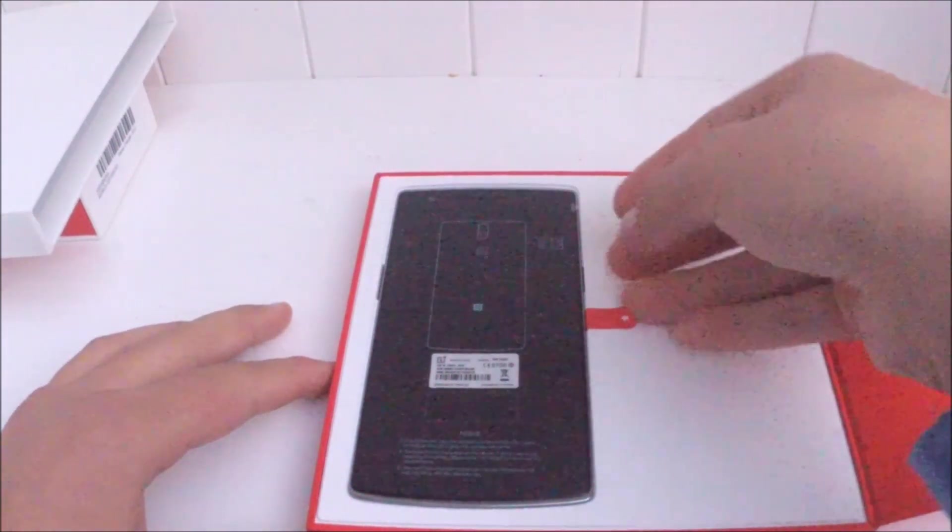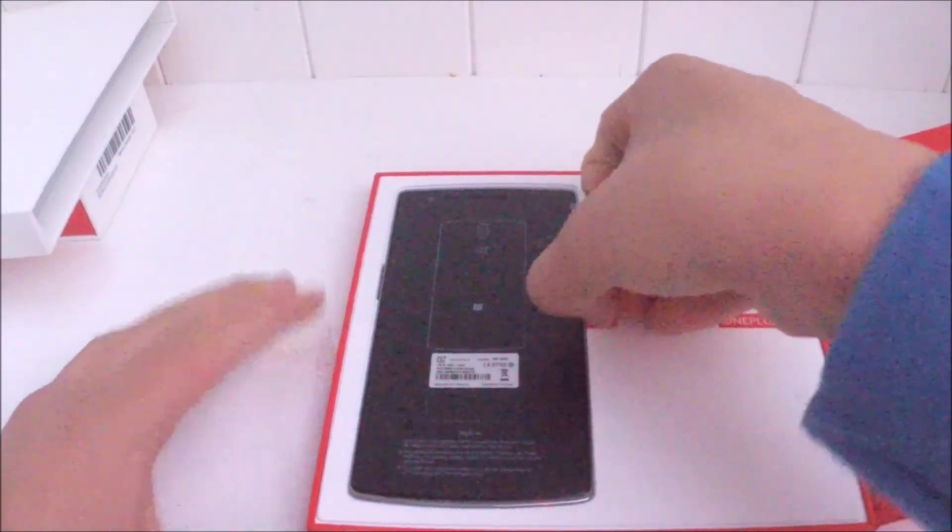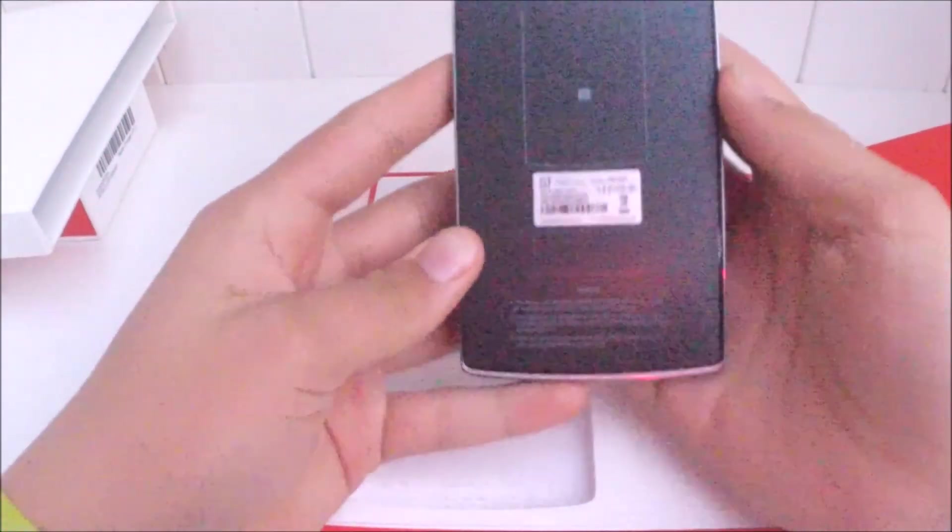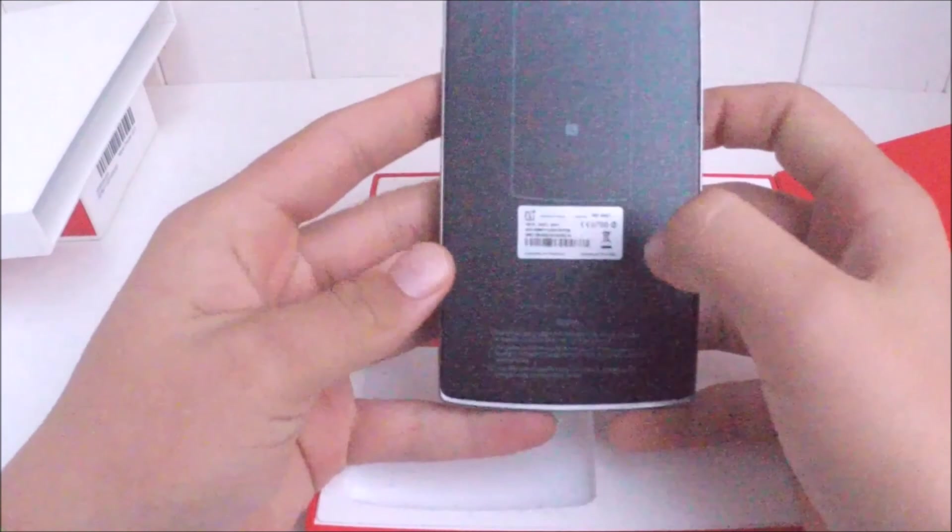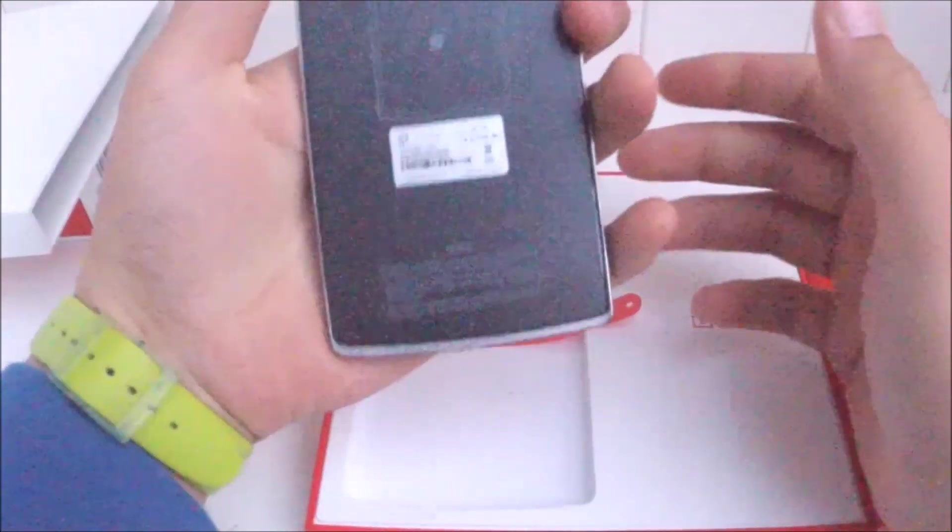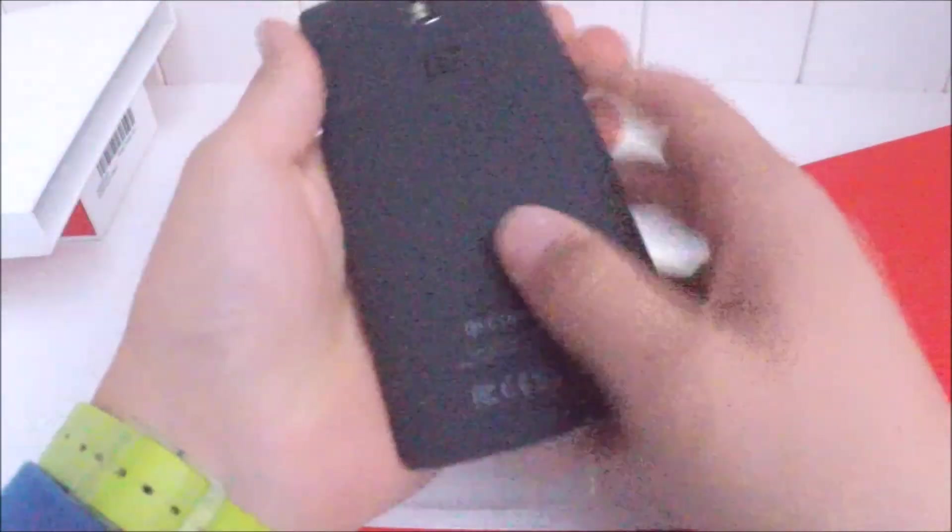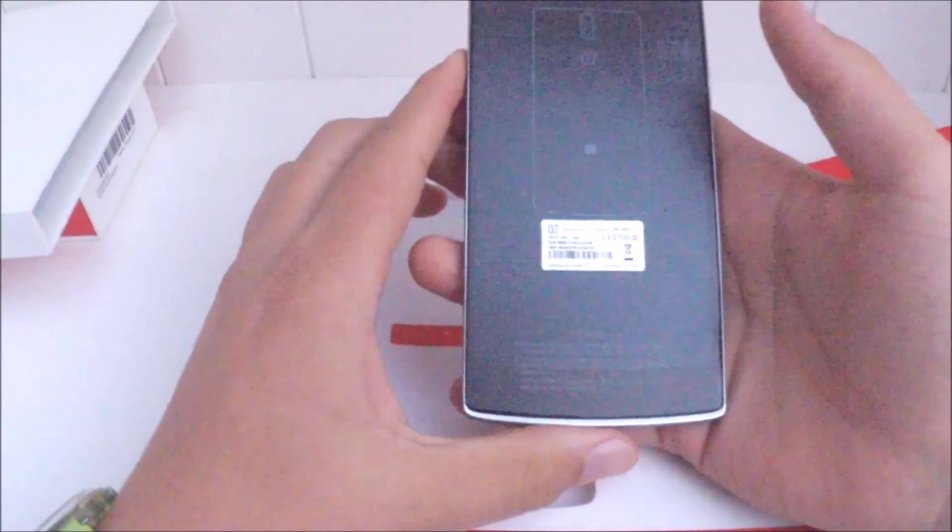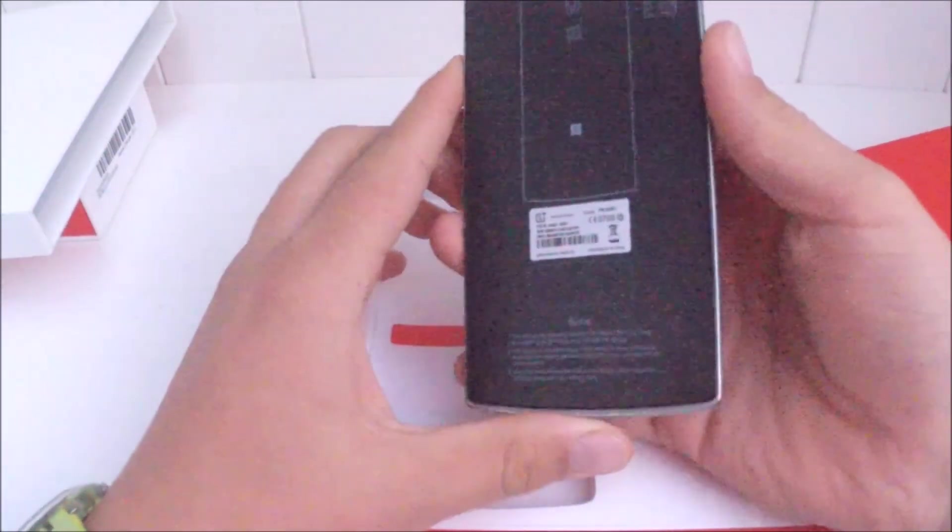Alright, so just pull on this tag here. And there you go. You have your new OnePlus One. It is a really nice smartphone. The back has a nice extra grippy feel to it, which I like about the phone.